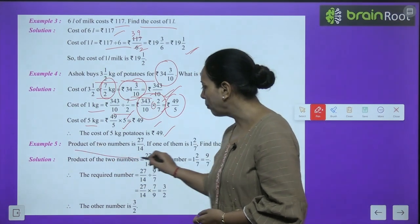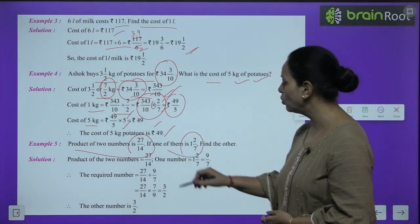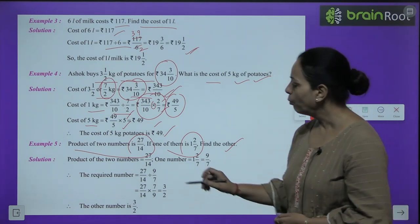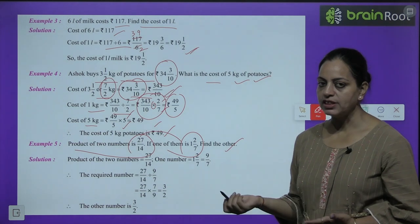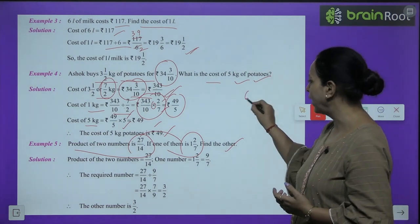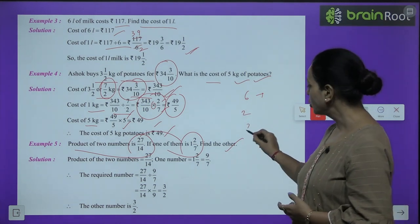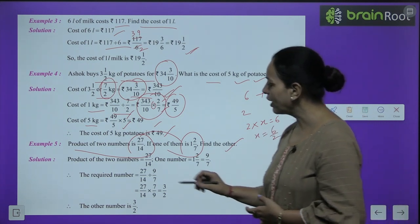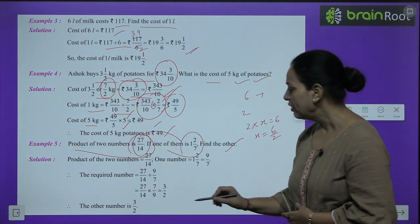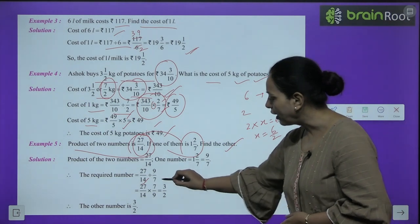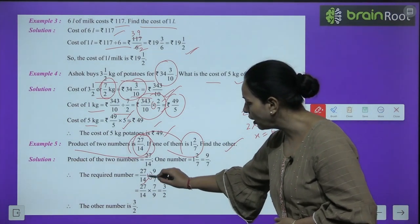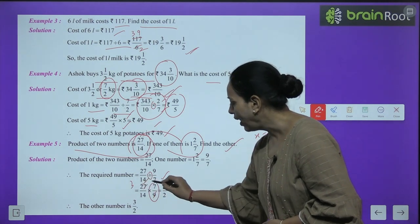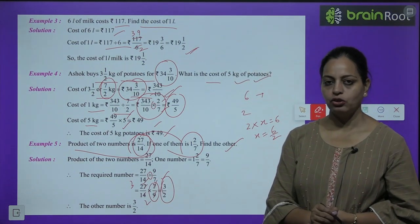Example 5: Product of two numbers is 27/14. If one of them is 1 whole 2/7, find the other. Second number = product ÷ first number = 27/14 ÷ 9/7. Change division to multiplication by reciprocal: 27/14 × 7/9. Cancel 9 and 27 (by 9), cancel 7 and 14 (by 7) → answer is 3/2.